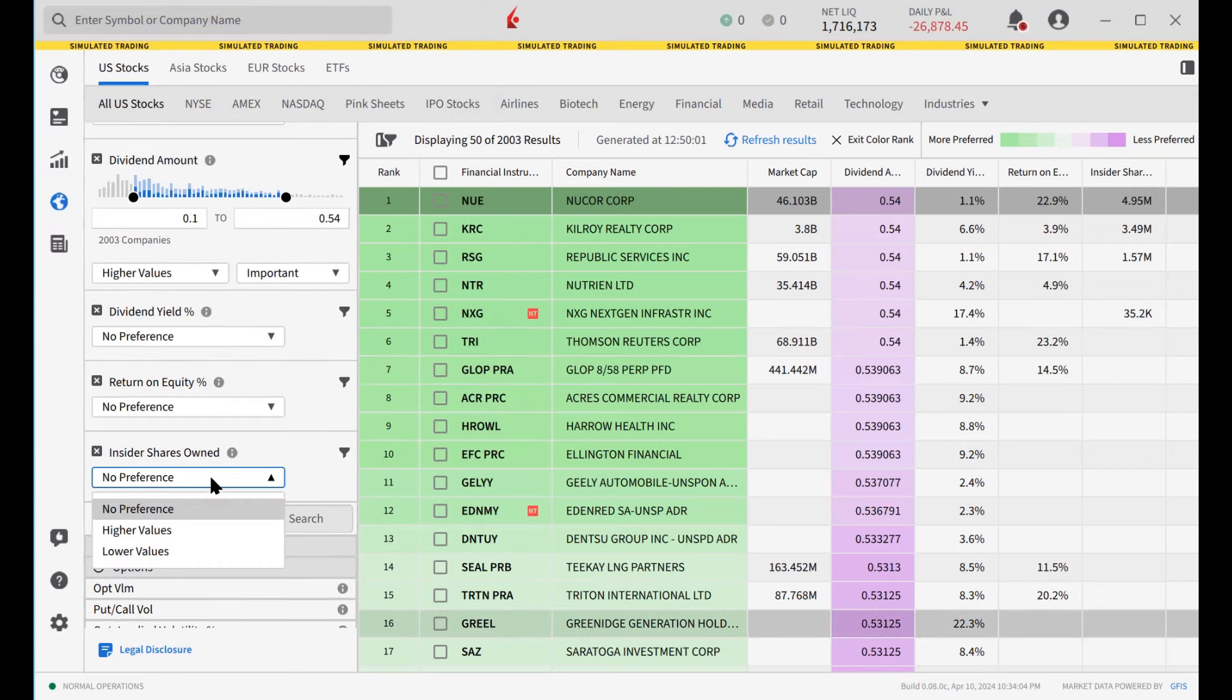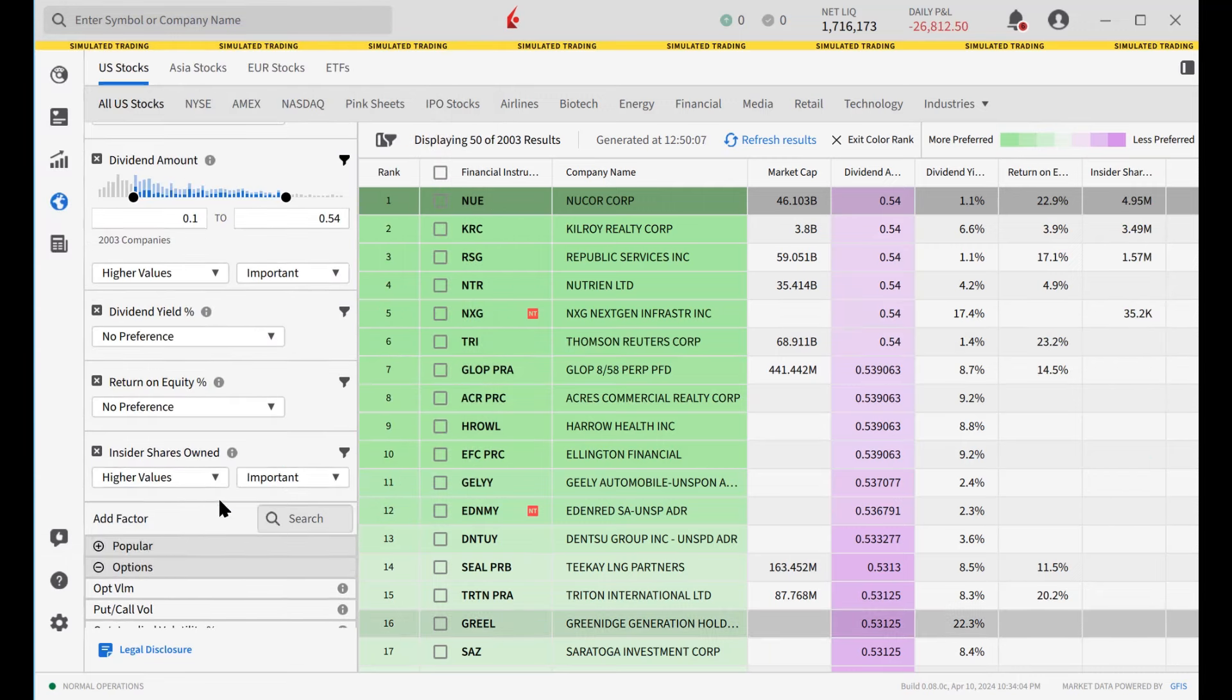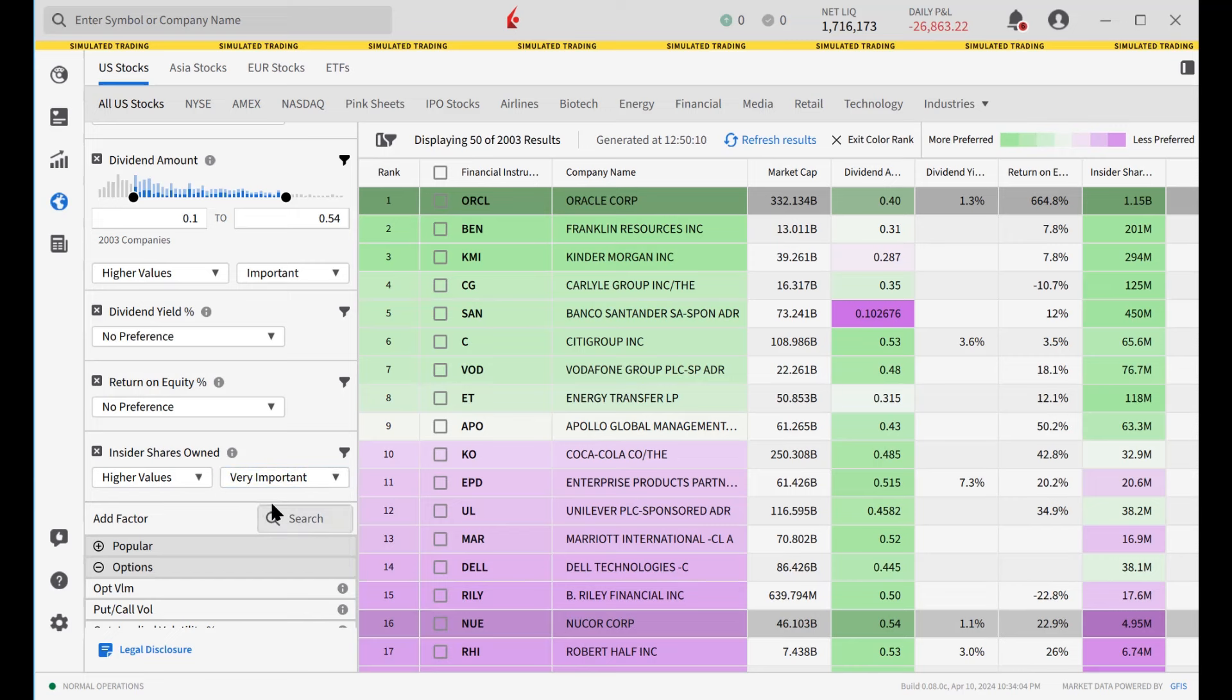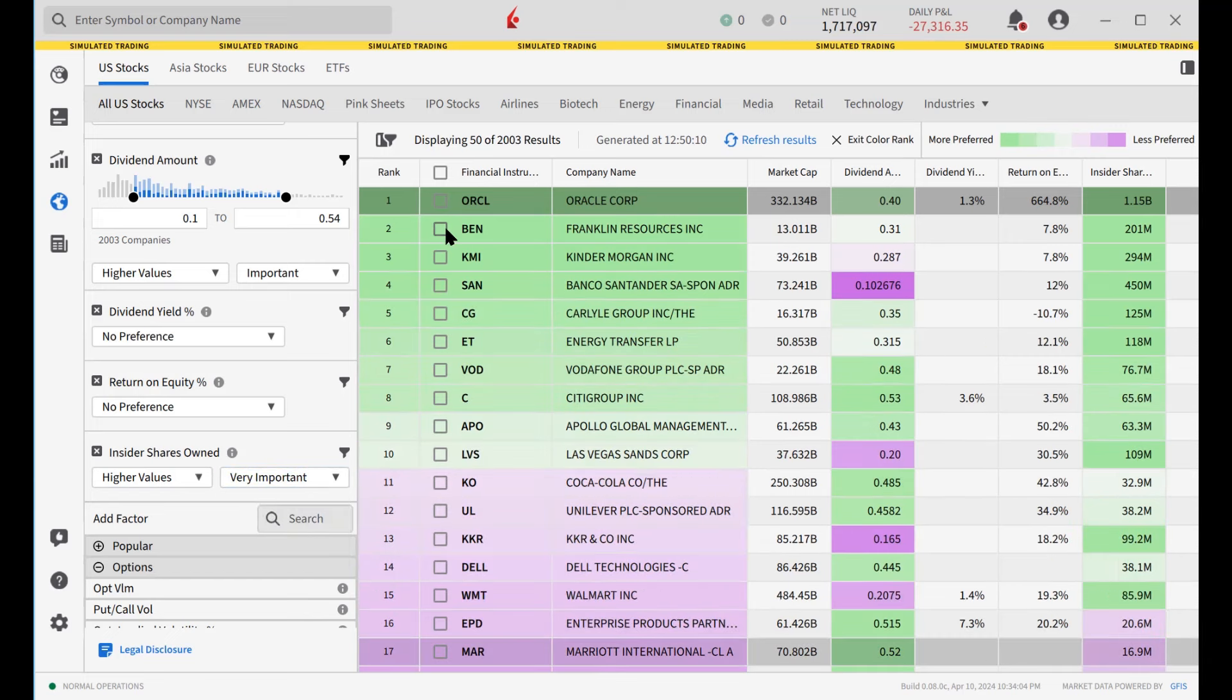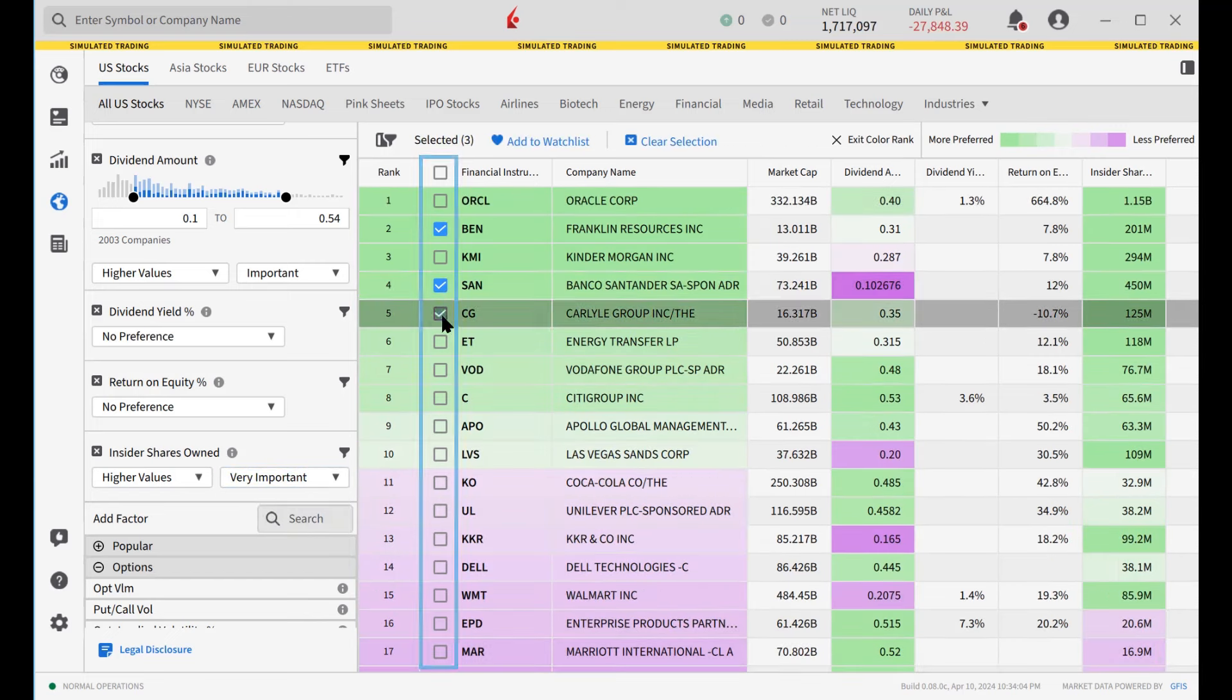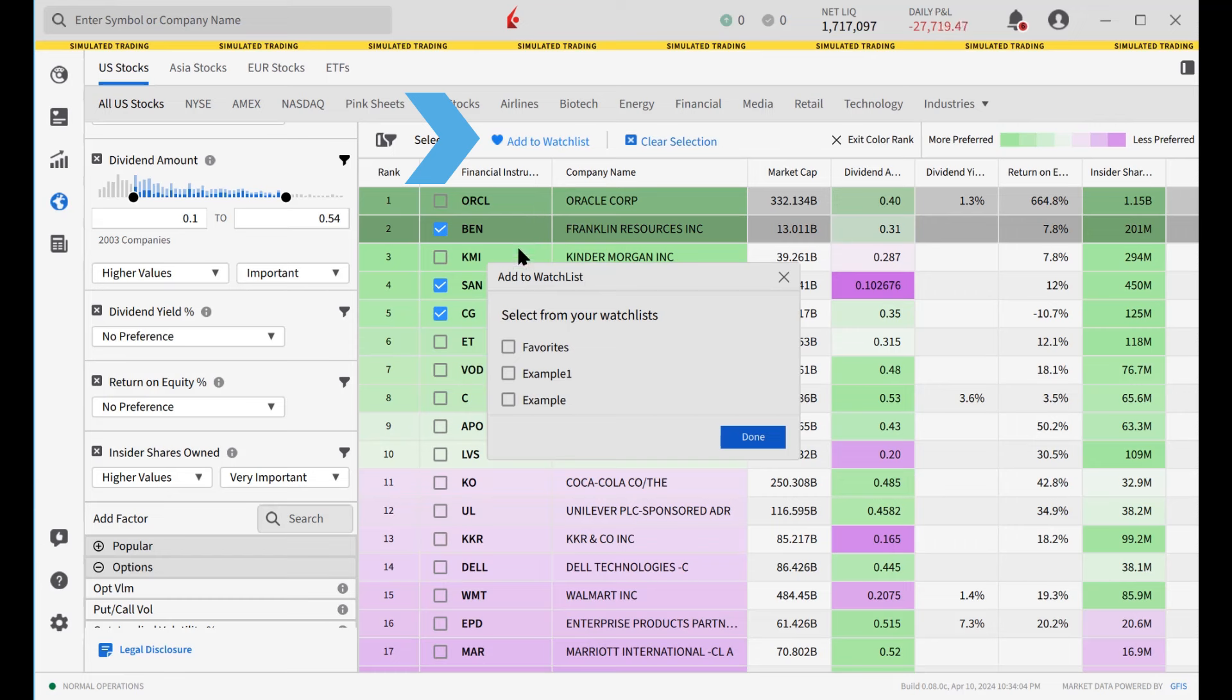Feel free to continue to make changes to the screener and see it update automatically. When finished, users may select any instruments they wish to add to a watch list.